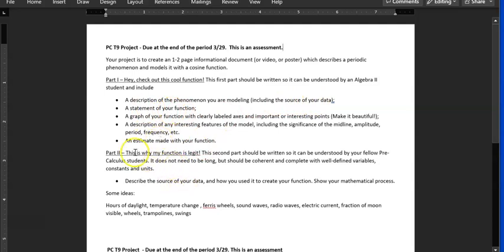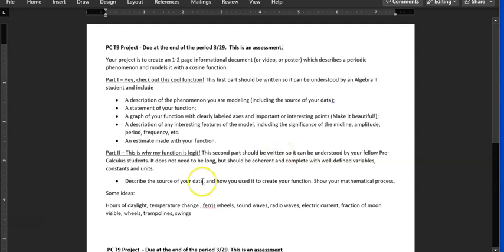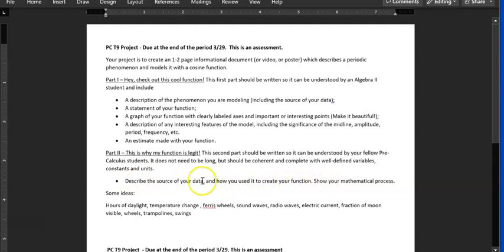Write a rule for it. This is why my function is legit. This is why it's an actual function that represents it. And again, it can be written. It can be a video. It can be a poster. You can display the data how you want. Describe your source of data. How you use the function. How you came up with it. Show your math. And just some ideas.